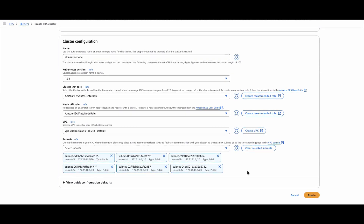I am not creating it now. I will do that in the Terraform automation — I am just showing you what options we have.